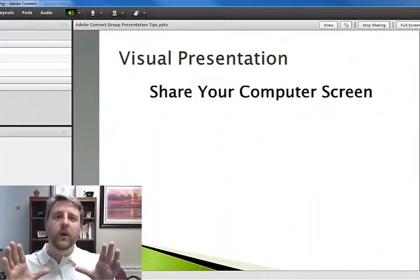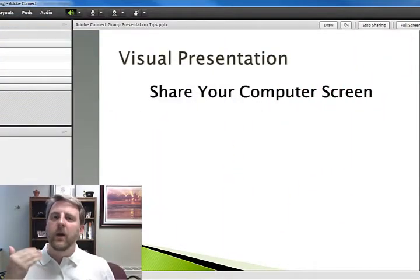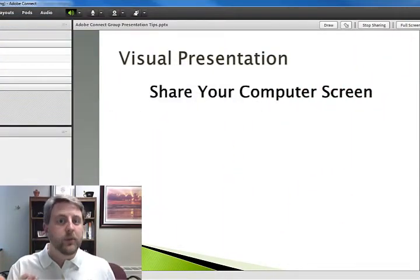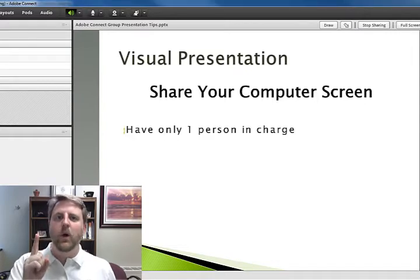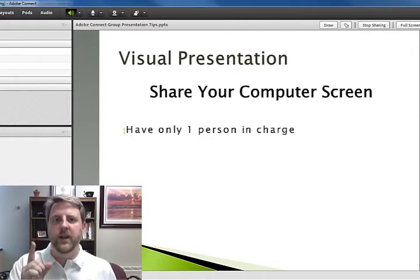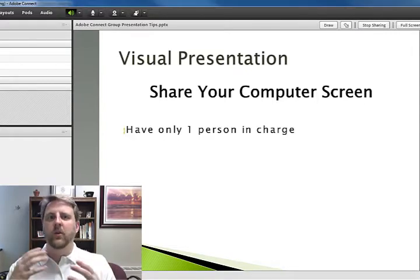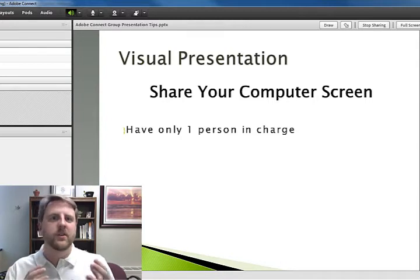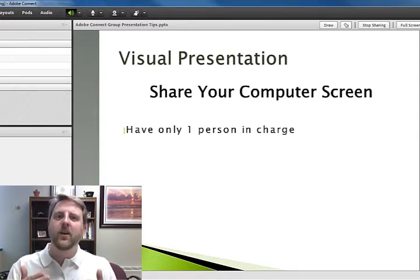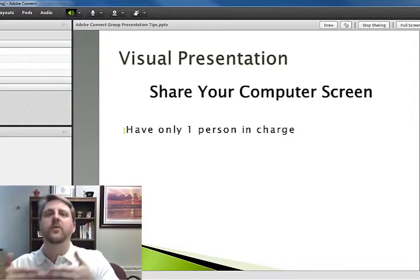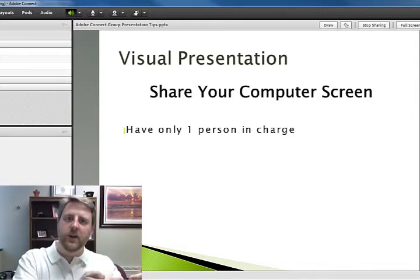Another thing you're going to want to work out is who is in charge of the visual presentation on the screen. If you're sharing your computer screen for the presentation, it makes sense to have one person in charge of that — to show the website, presentation slides, or whatever is going on the screen — because that cuts down on needing to stop sharing with one person and then start sharing with another.